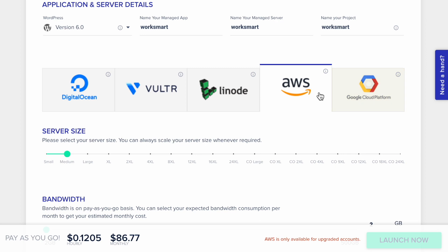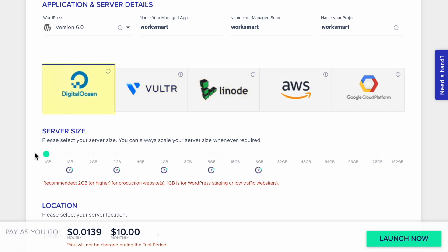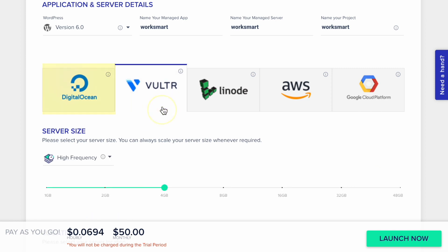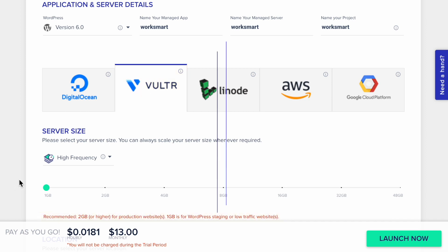If your website doesn't need perfect reliability, you can get one of these three options. The cheapest option here is DigitalOcean with one gigabyte of RAM for $10 a month. But I recommend using Vultr with high frequency. They recommend using at least two gigabytes, but one gigabyte may be enough.